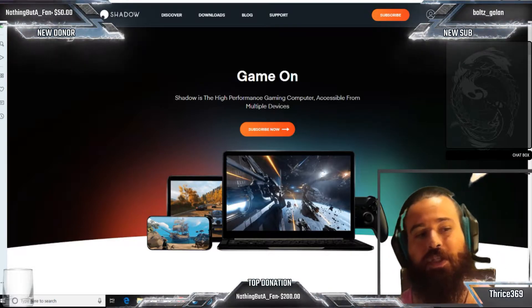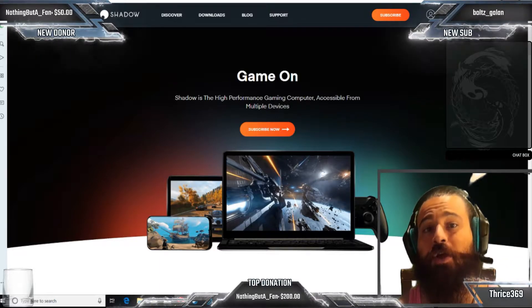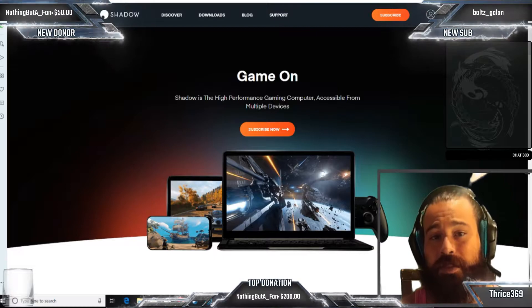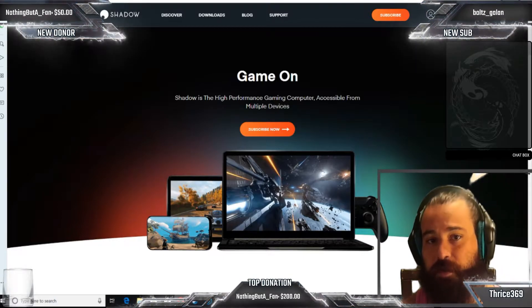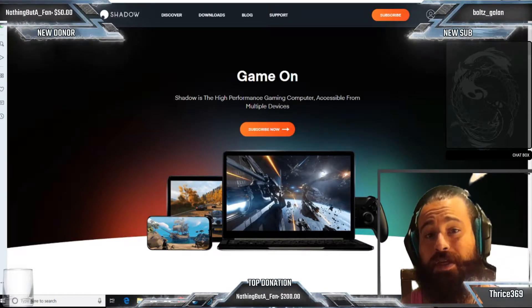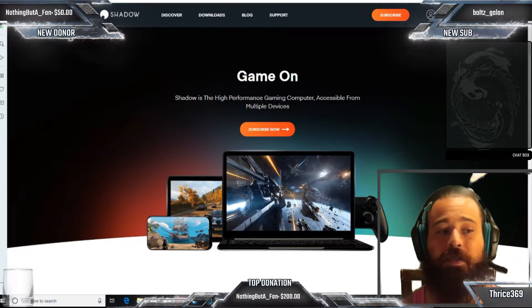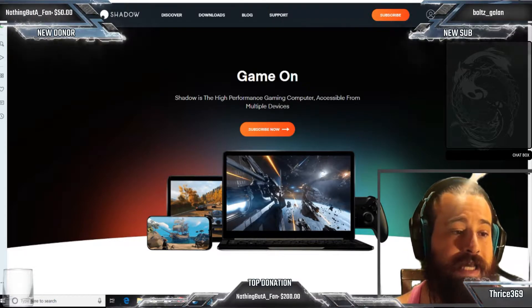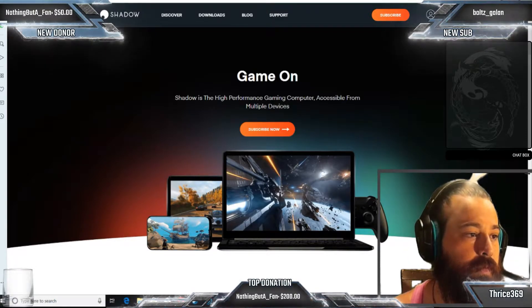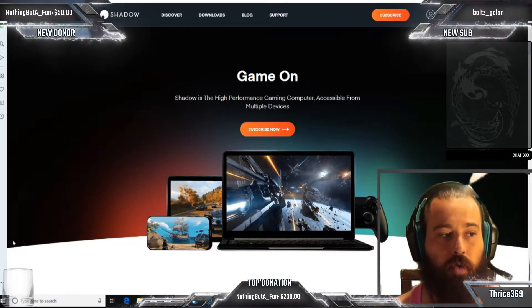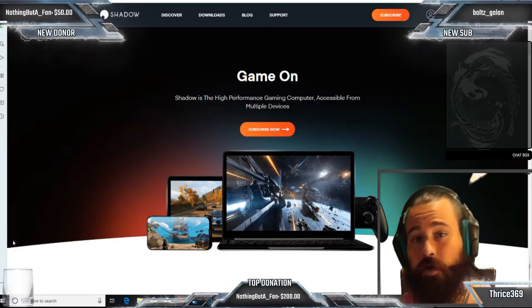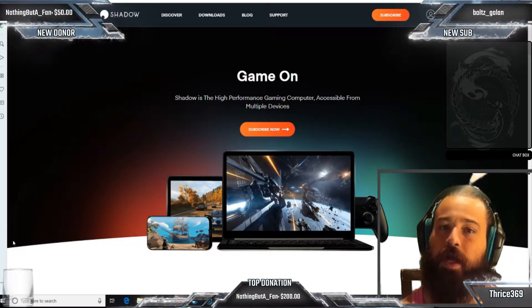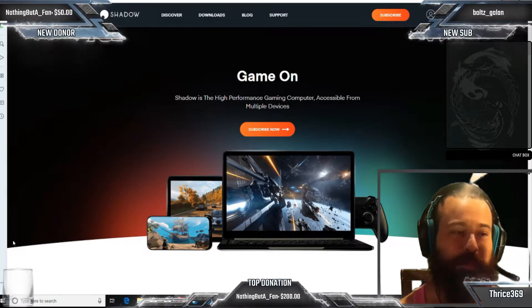If you want to check out the live stream at thrice369 on Twitch, I do stream daily after 5 p.m. Eastern Standard Time generally till about 2 a.m. You can always catch me daily in the evenings on Twitch. What you're going to need to do is go to shadow.tech, and when you go there it's going to pull up your local region. For me it pulls up USEN because this is actually a French based company.